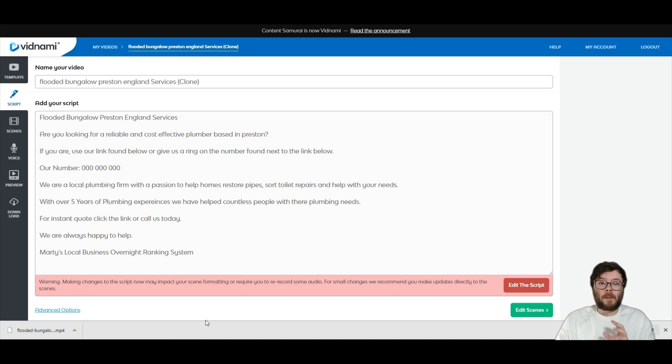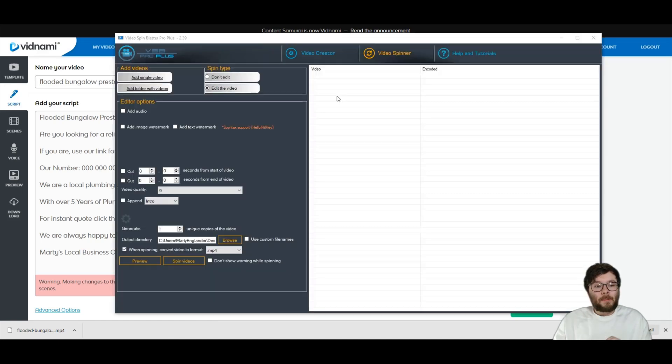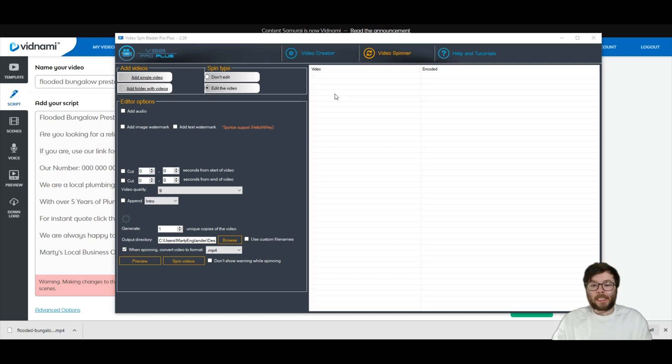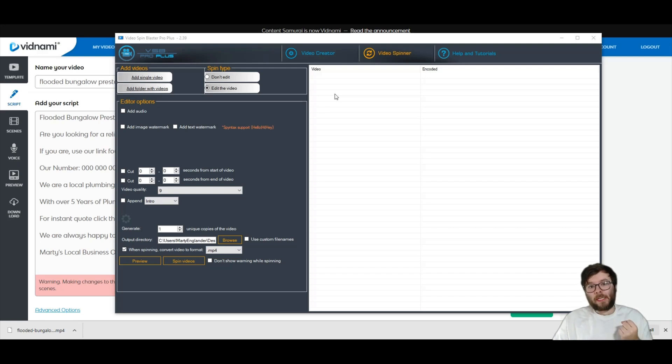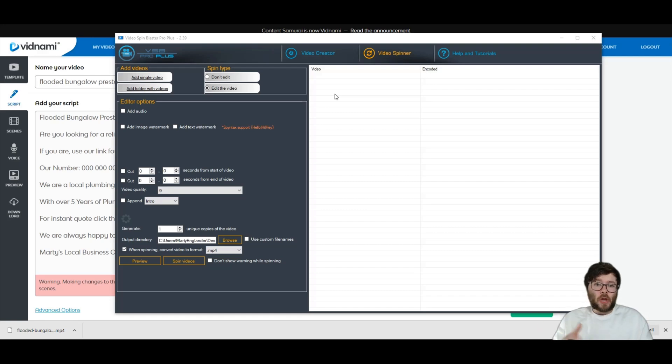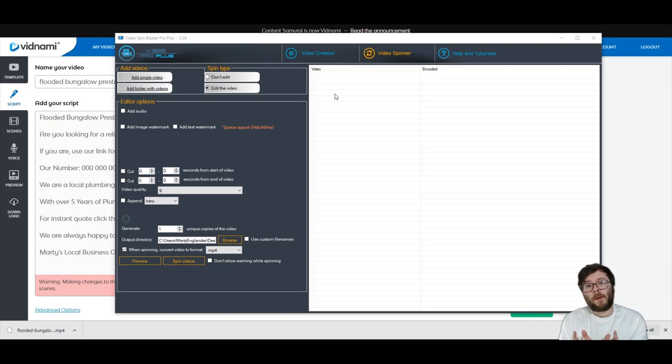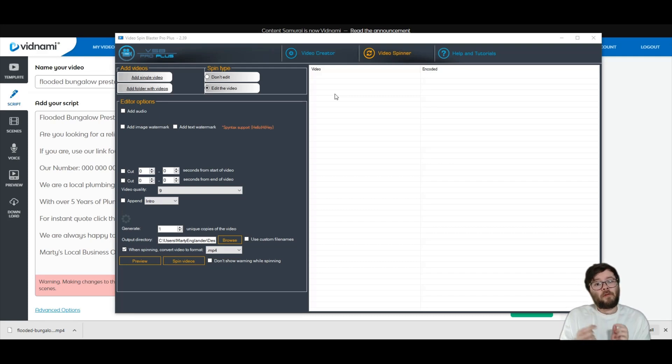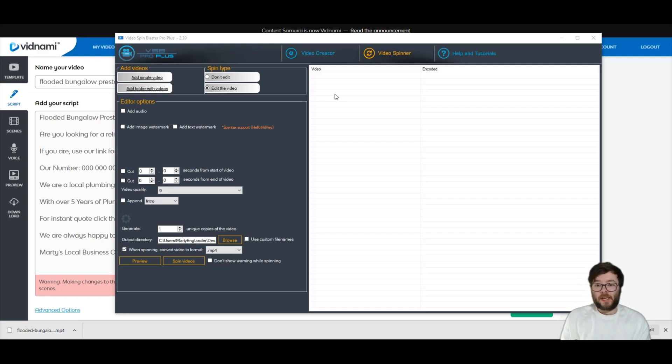Now the method is using blaster suites spin blaster. So I'm now in video spin blaster pro plus. And what this will do is it will take that video I just created and automatically spin it. So it's basically the exact same video, but all the code and the stuff that make up the video that YouTube read, it basically changes that information. So YouTube won't realize it's actually the same video.